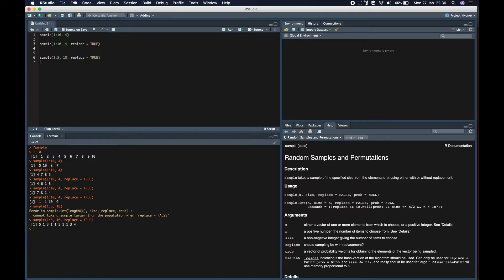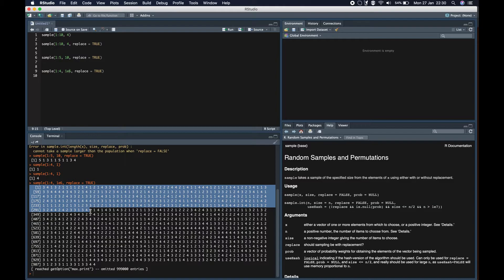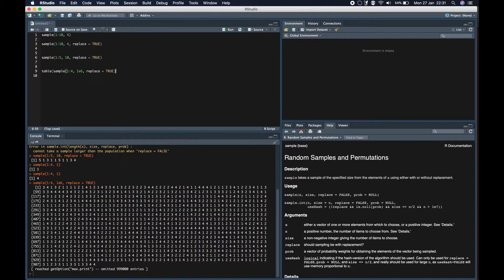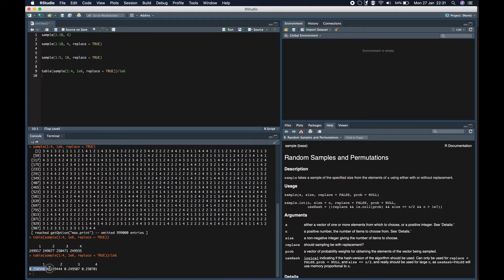Now let's look at the probability argument. When we select any one random element from 1 to 4 and do this a million times with replace equal to true, we then count them using table and divide by a million to get the ratio. We can see that all of them have an equal probability of approximately 25 percent, because since we have not mentioned the probability argument, by default it gives equal probability to all of them. But we can overwrite this and specify the probability argument.